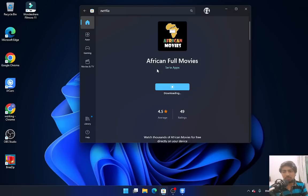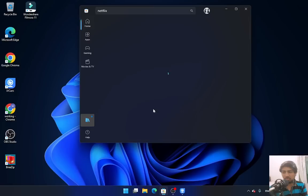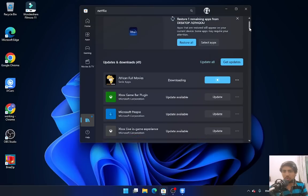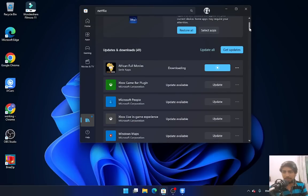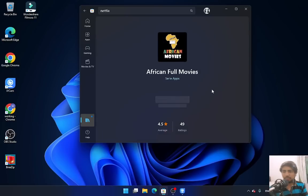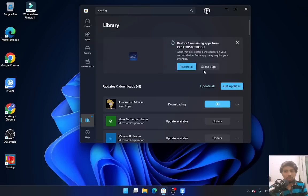If you want to see further details, just click on the Library option. It will show those things which are getting updated or downloading on your PC.